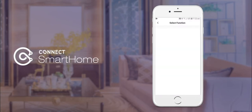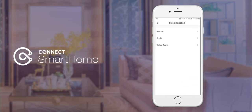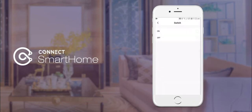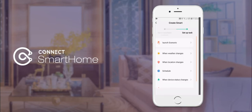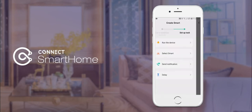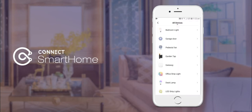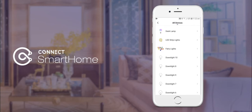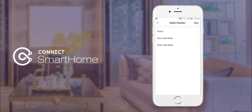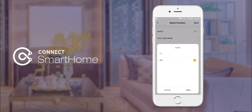Next we will select our bedroom light with the switch on function. Once we have selected that, we will now choose the run the device option and we will choose another device to perform an action, such as down light 10 switching off.